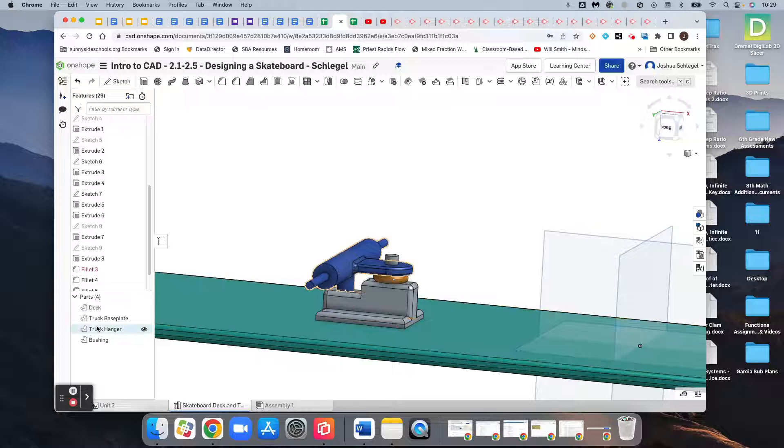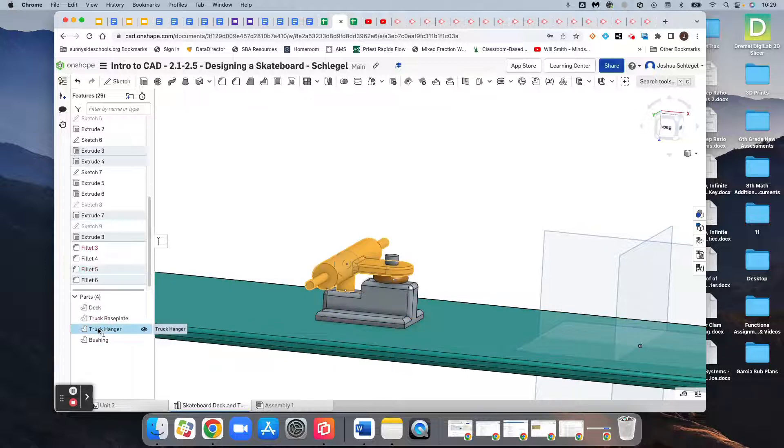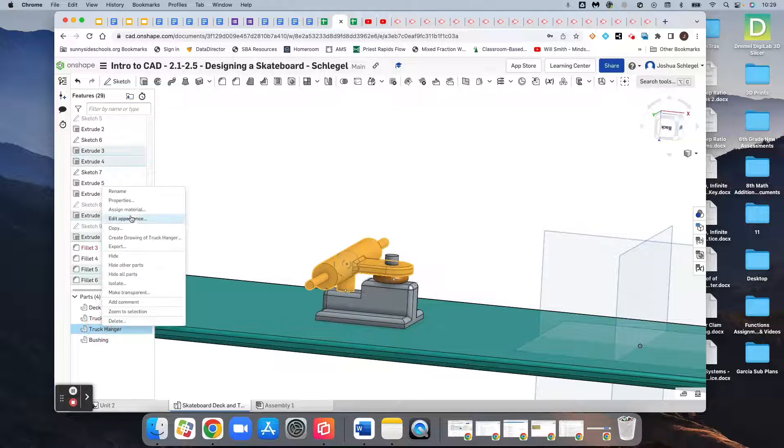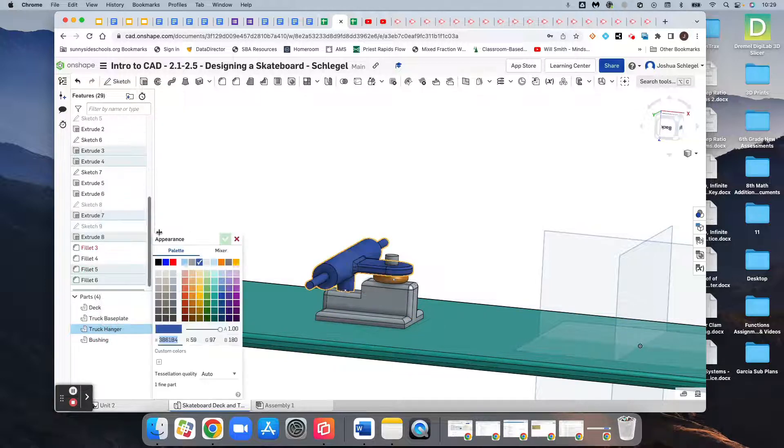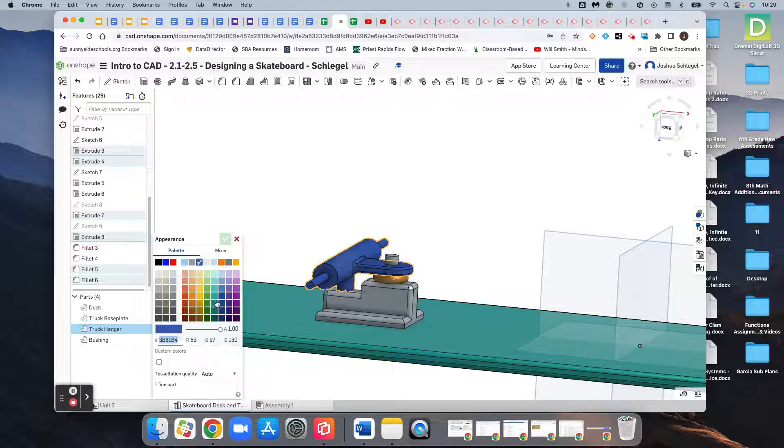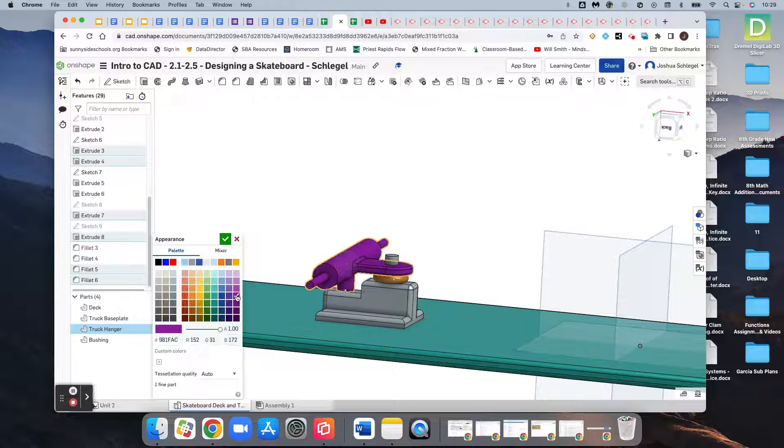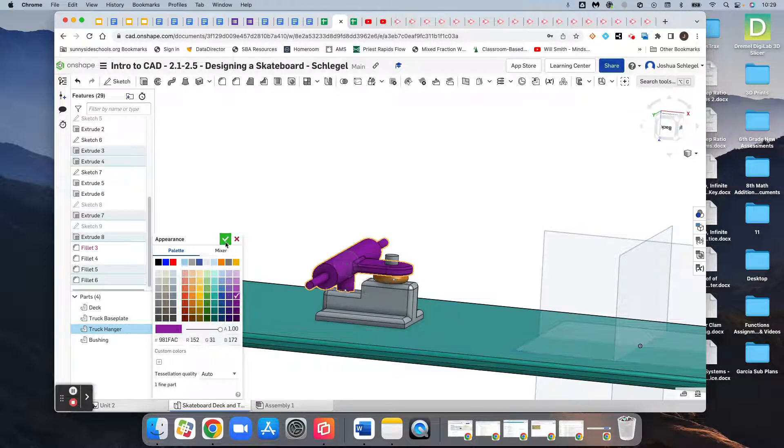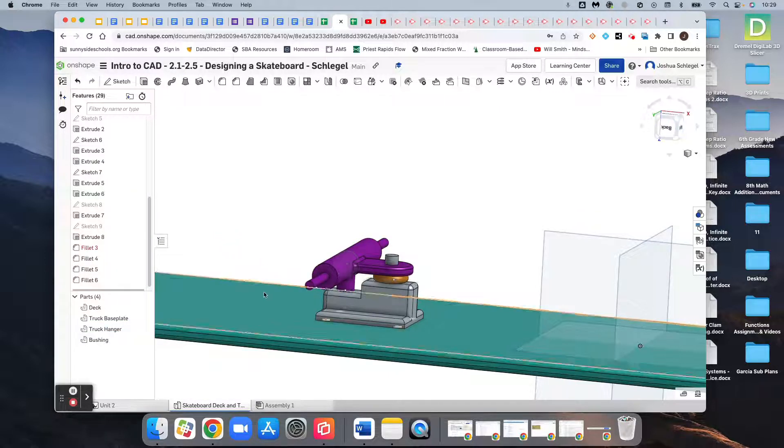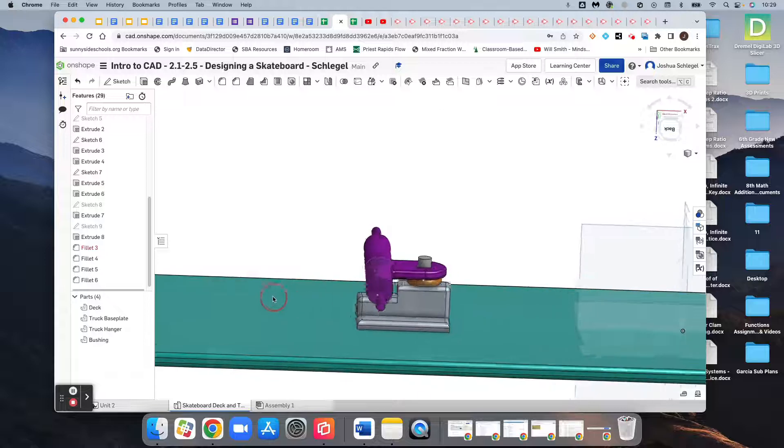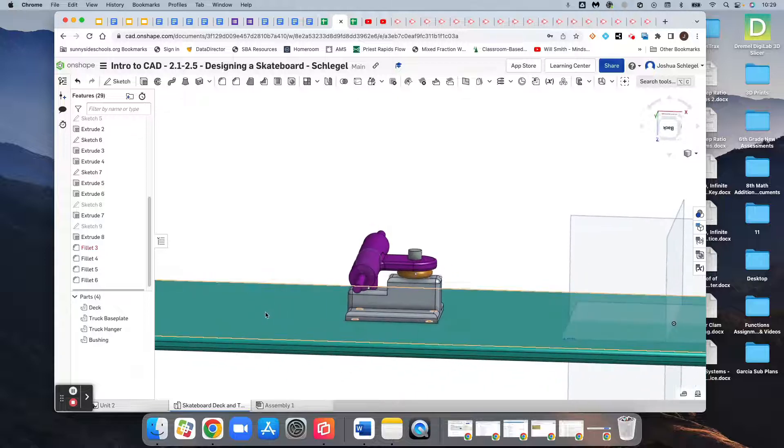And then for my truck hanger, I can click here, edit the appearance. I sort of like the blue, but what if we did a joker-looking skateboard here with the green and the purple? That's pretty sick.